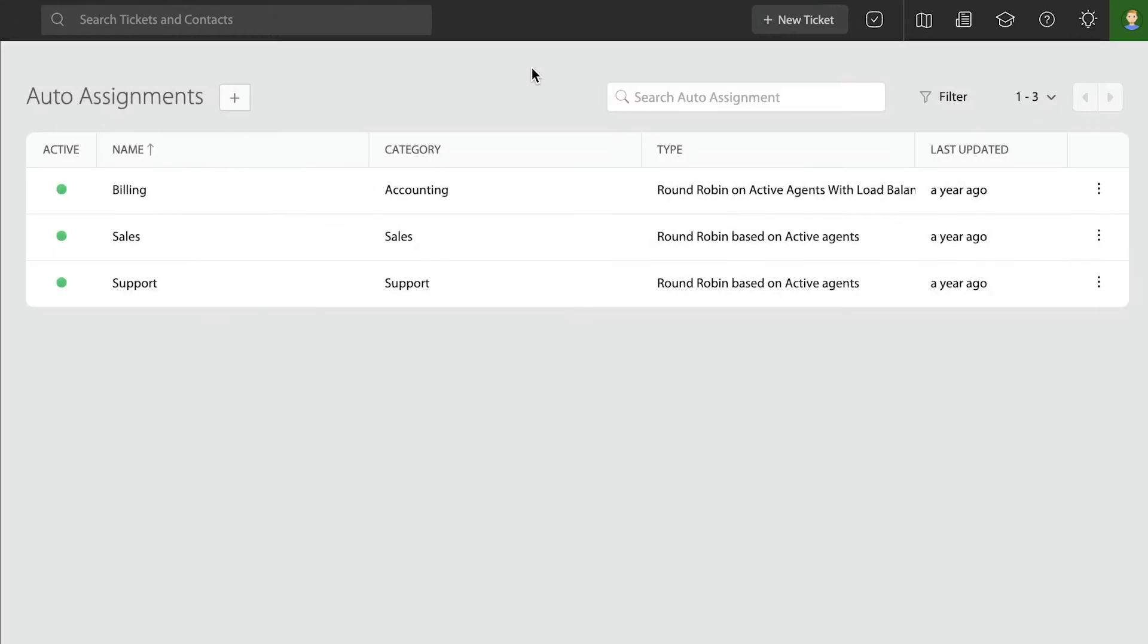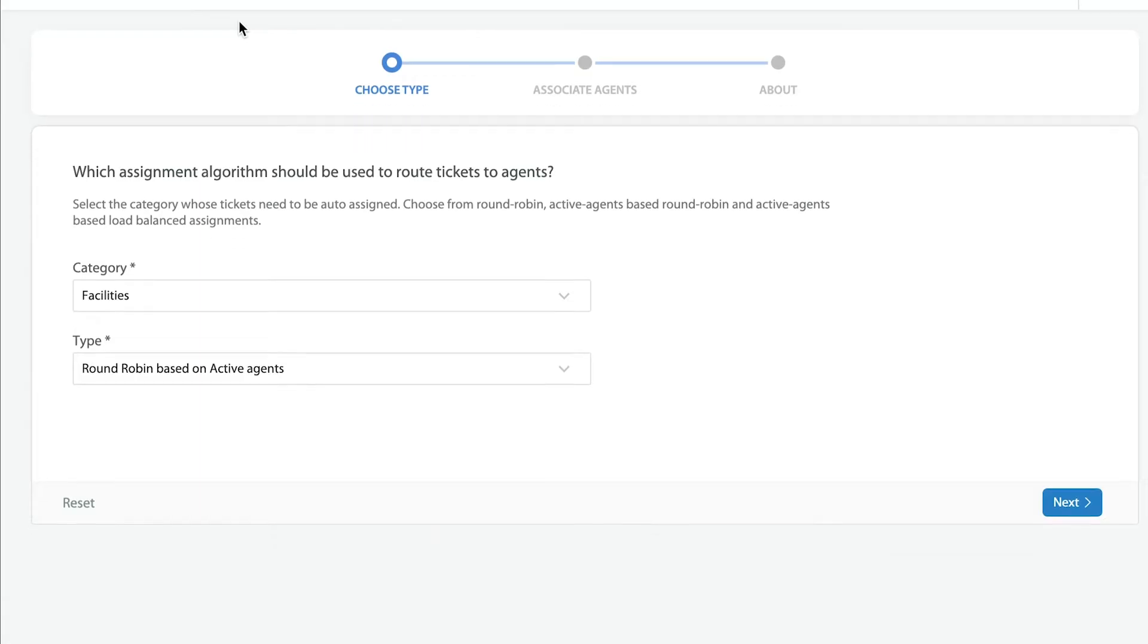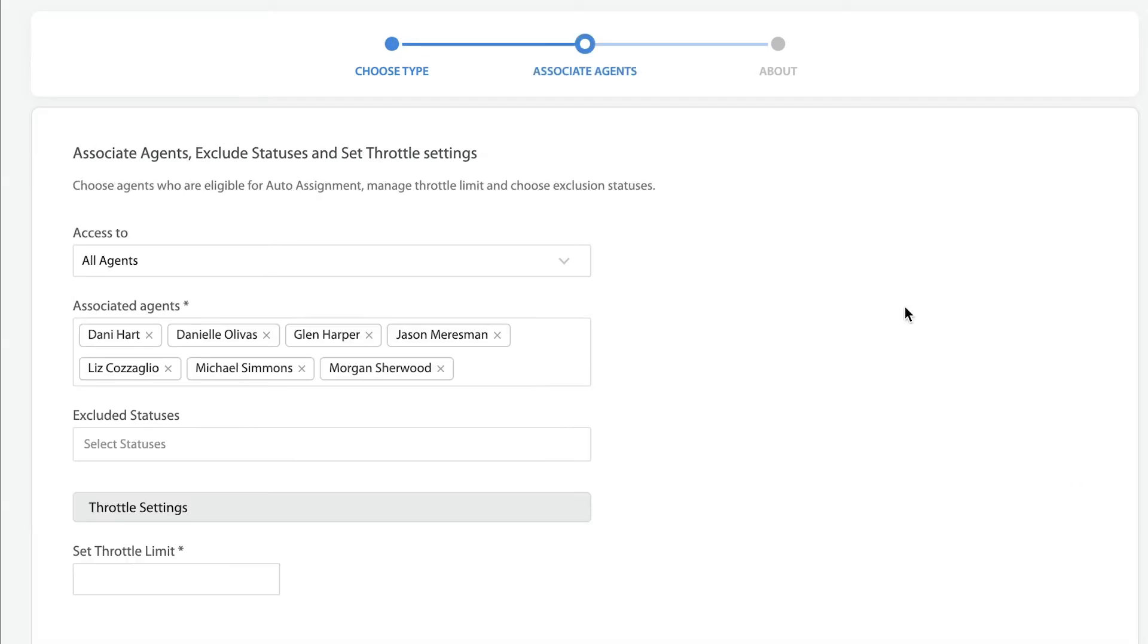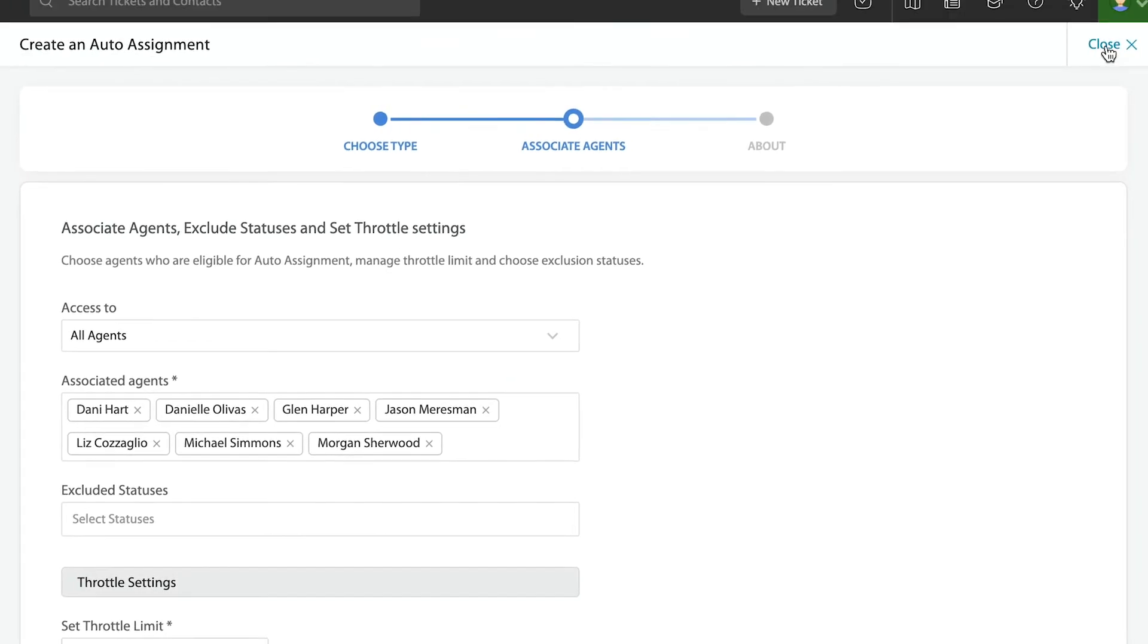Now in order for people to receive these tickets, for instance if I create one for facilities round robin based on active agents, how do you make yourself active? When creating a pool of people who might get that ticket, not only do these people have to be logged into HappyFox, but they have to be available to take tickets.